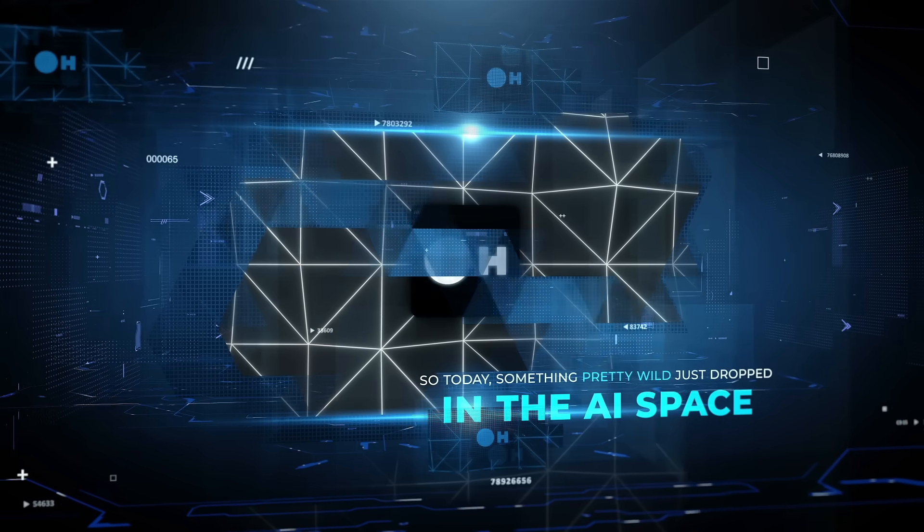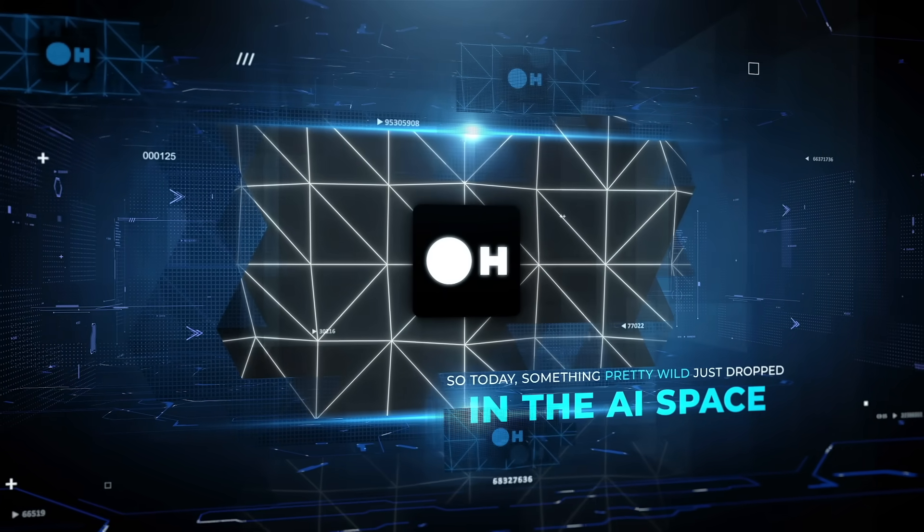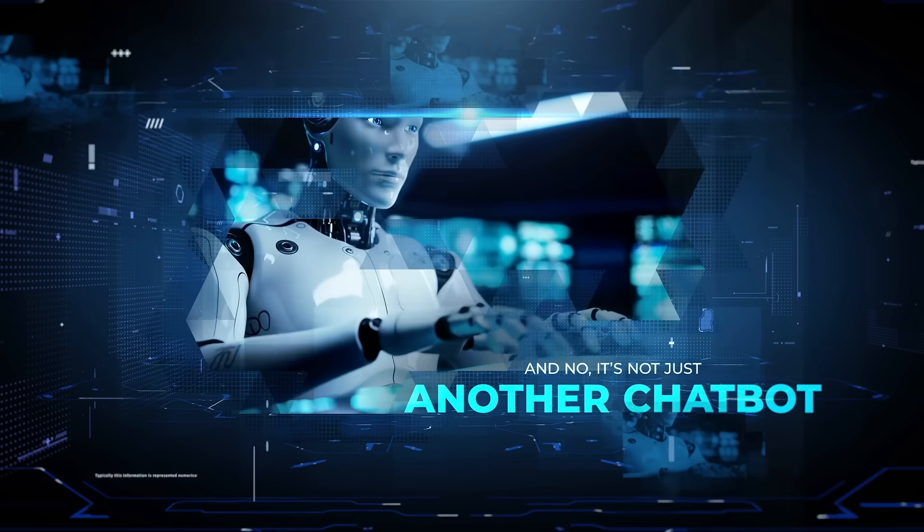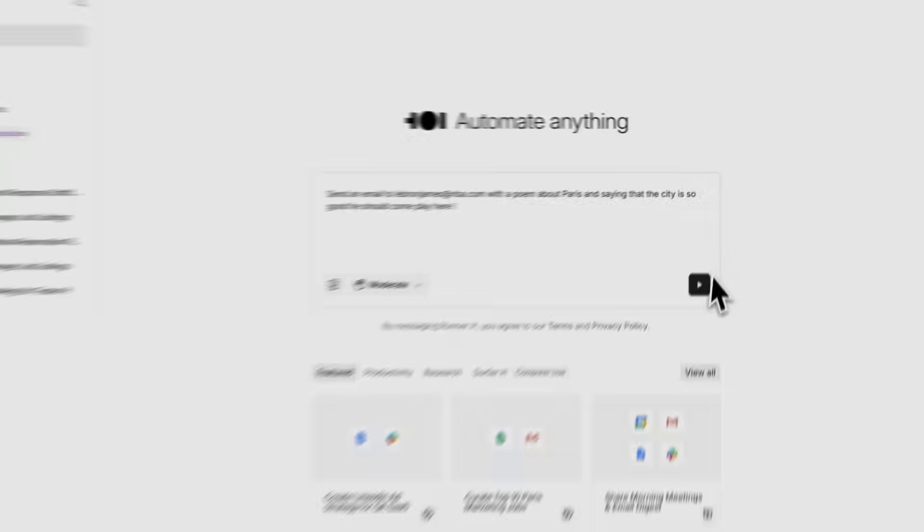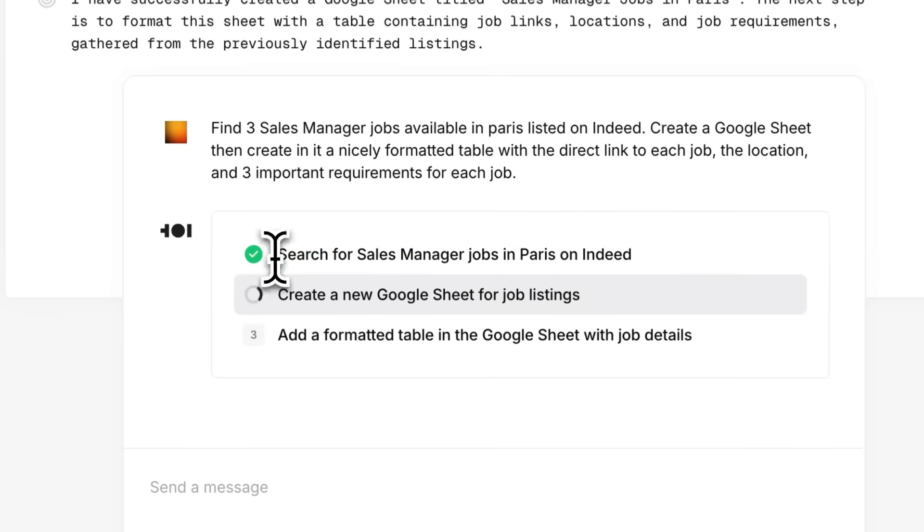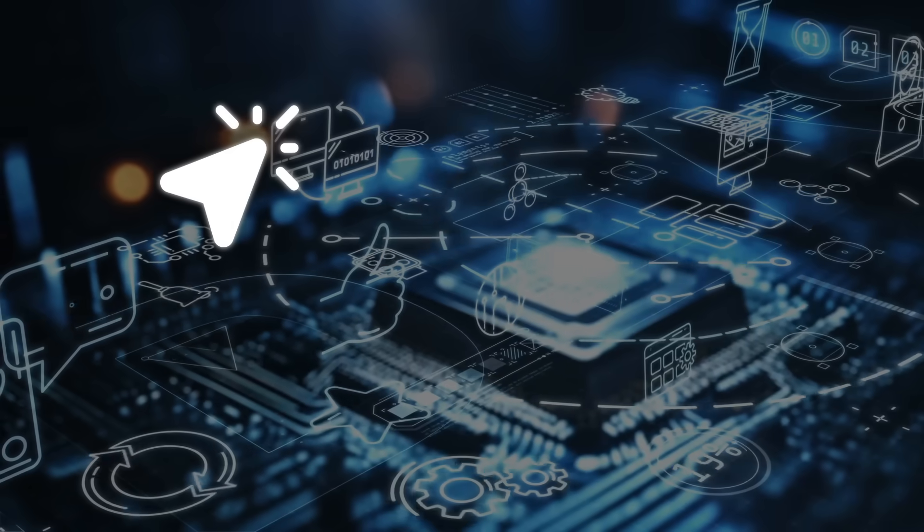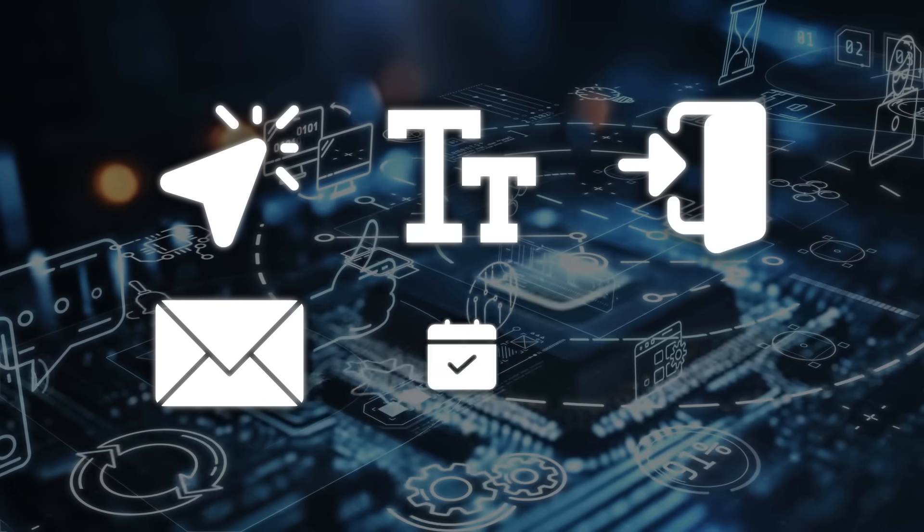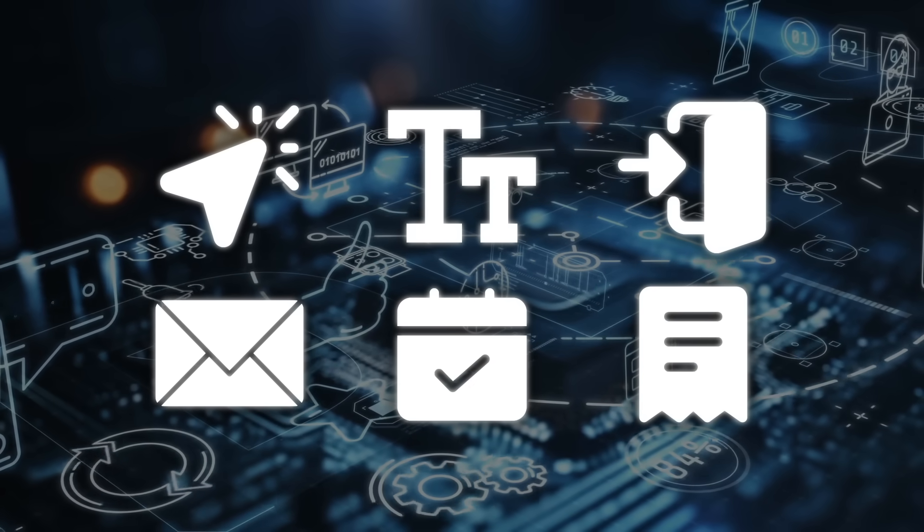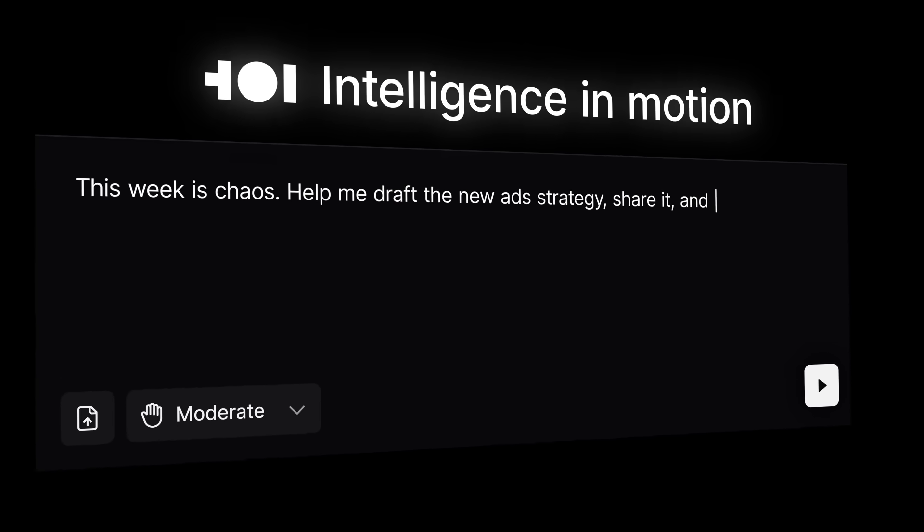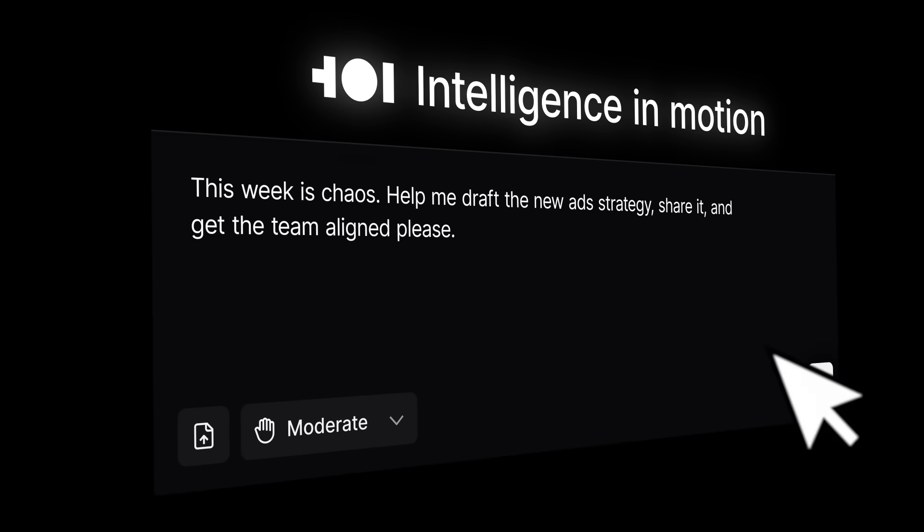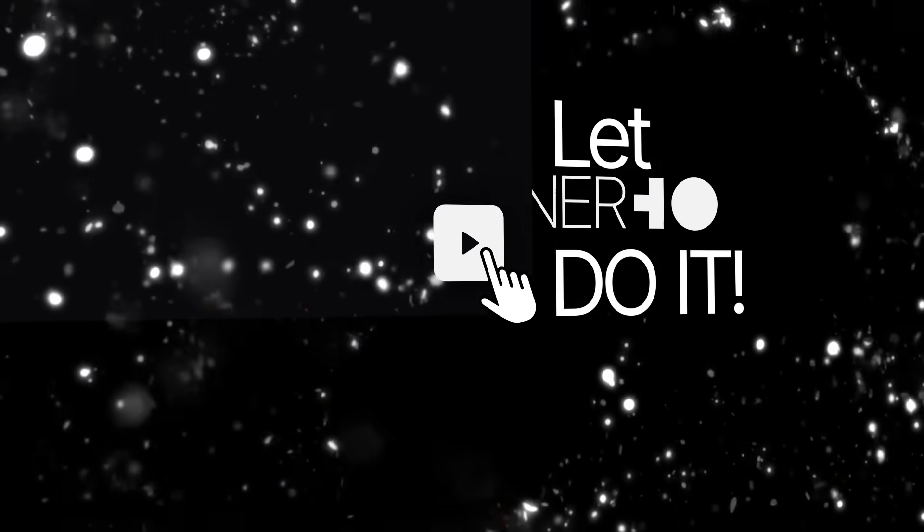So today something pretty wild just dropped in the AI space. And no, it's not just another chatbot, it's a real agent that goes out there and actually gets things done for you online. Clicks, types, logs in, sends emails, books stuff, even places orders. It's called Runner H and honestly this might be one of the most useful AI tools to ever hit public beta.